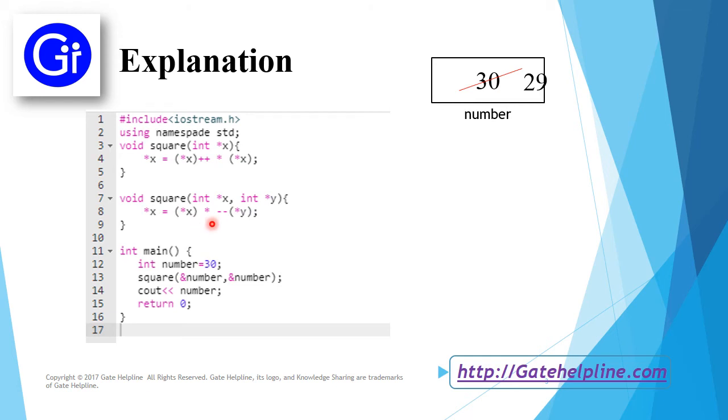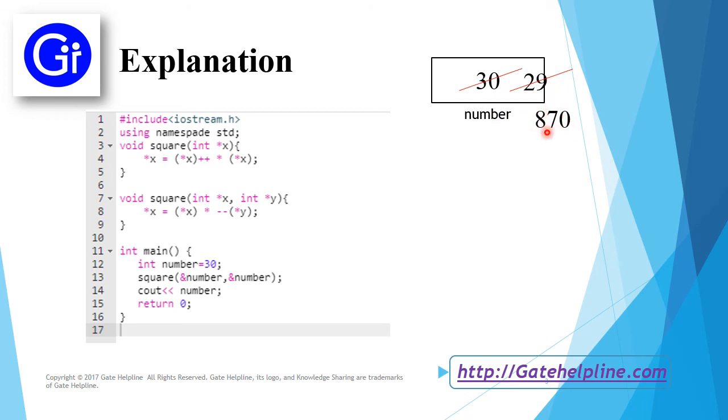So it calculates 30 times 29, which results in 870, and this is assigned to *x. *x means this memory location, so it replaces the value and prints 870.